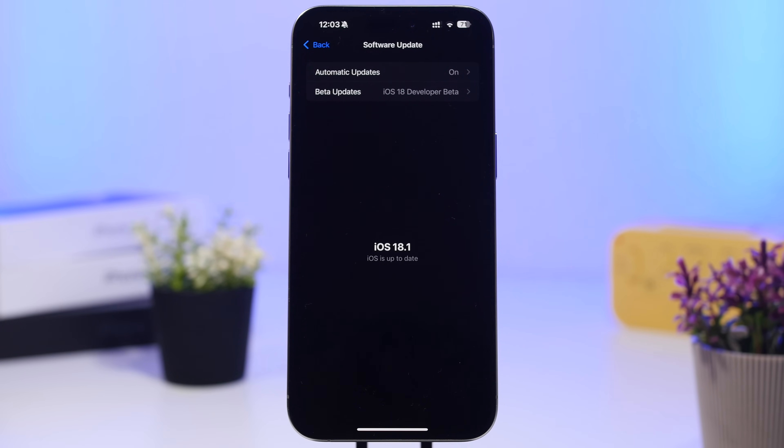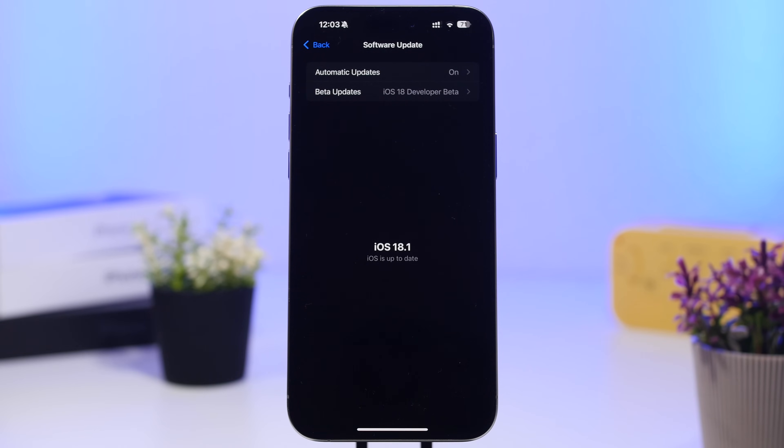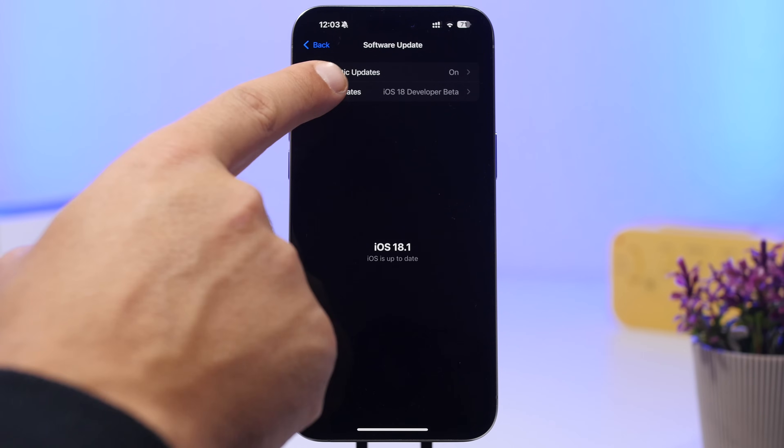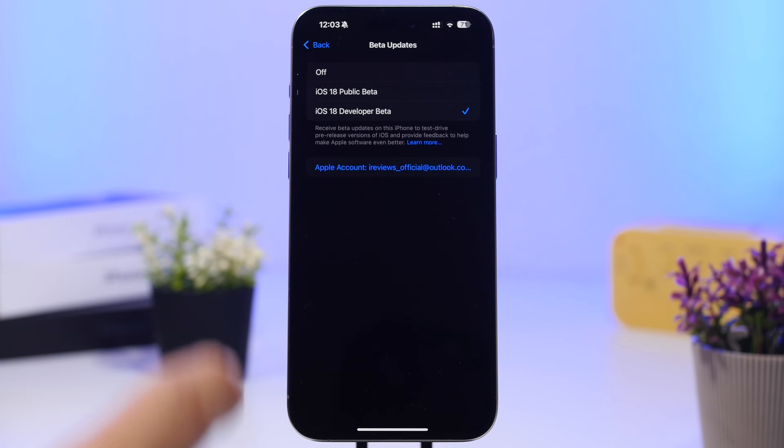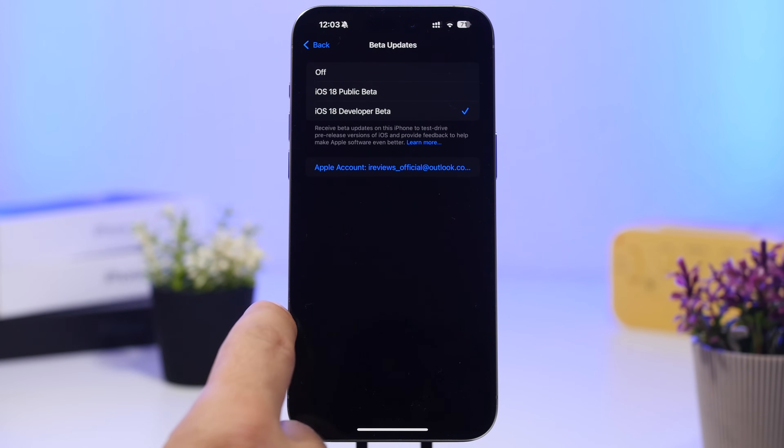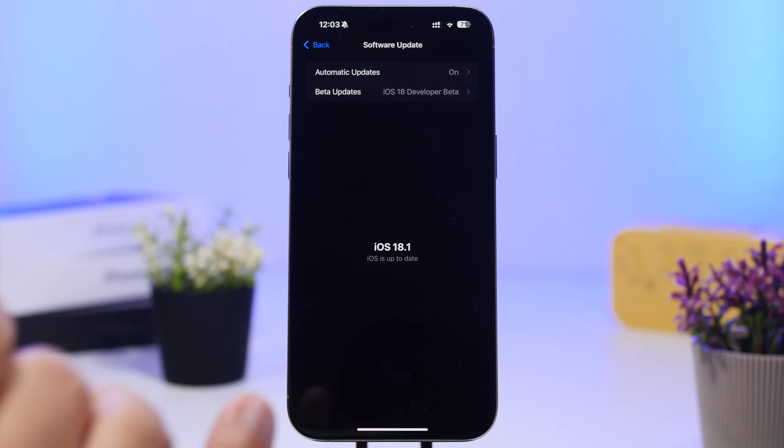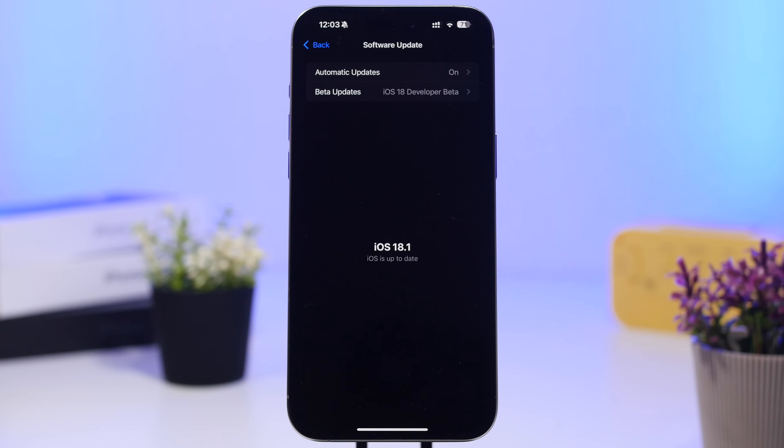If you're on beta right now and you don't want to install the RC version, you want to wait for the public release, you can just go ahead right now, go to the beta updates, and make sure to turn them off from here. Then in a week from now you will get the public release of iOS 18.1 and you can just go ahead and update from there if you just want to move directly to the public and not the RC version of iOS 18.1.